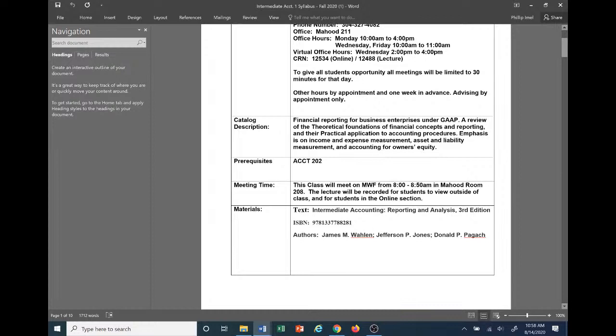The meeting time for this class is Monday, Wednesday, and Friday from 8 a.m. to 8:50 a.m. in Hood Room 208. The lecture will be recorded for students to view outside of class and for the online section. I don't want anyone in the in-class section to think that because the video is recorded, you don't have to come to class — that is not the case. If you're registered for the in-class section, you are required to be in class, and we'll be observing the college's attendance policy.